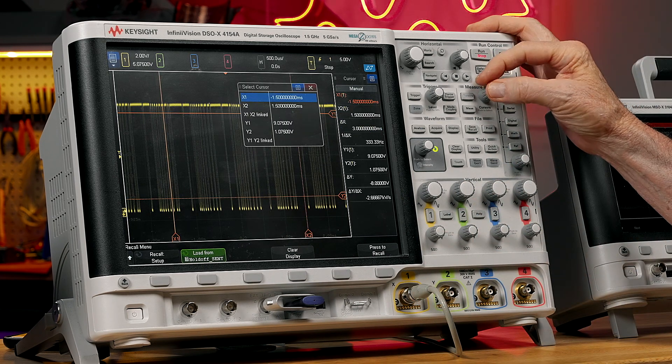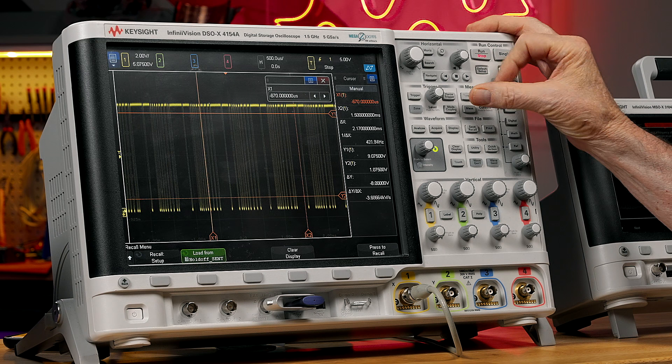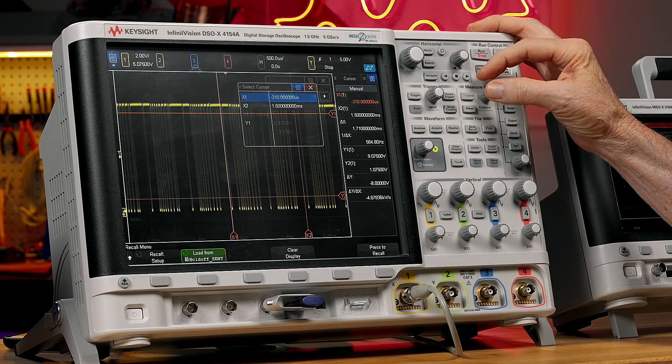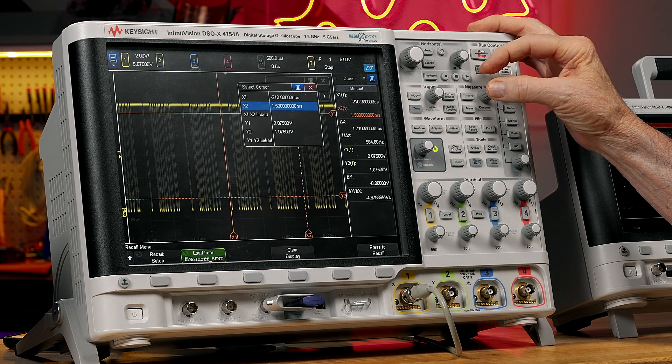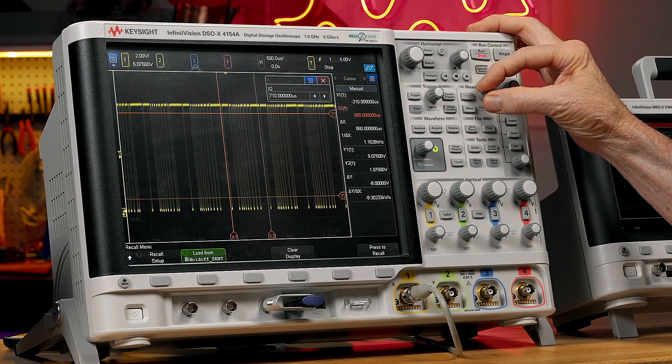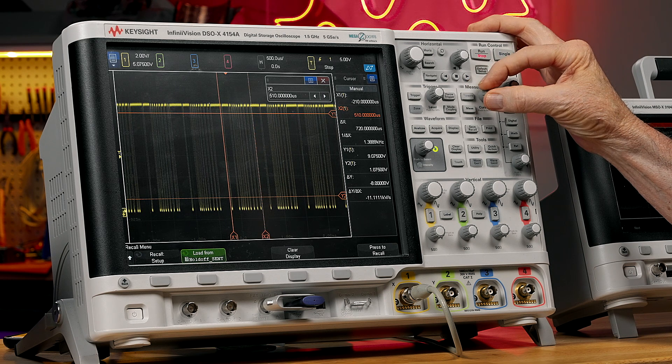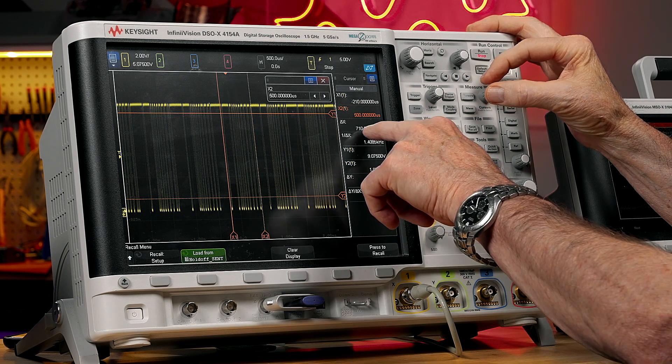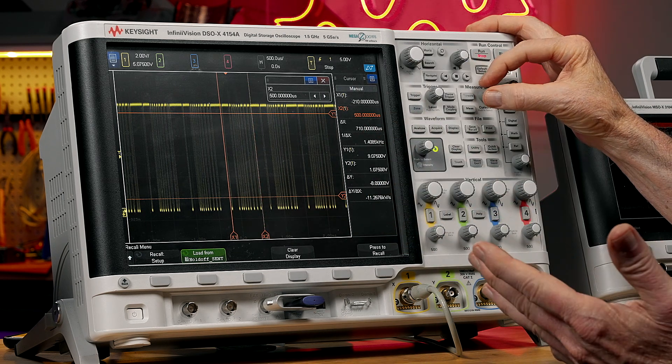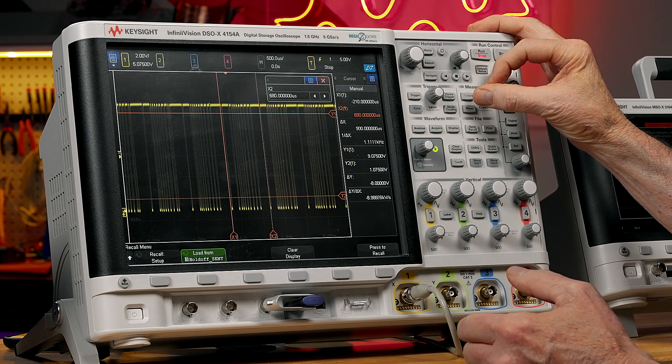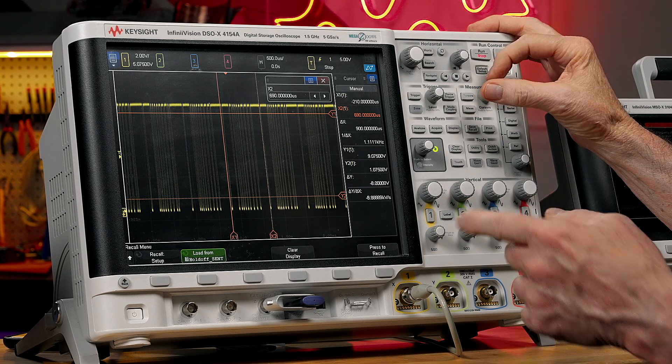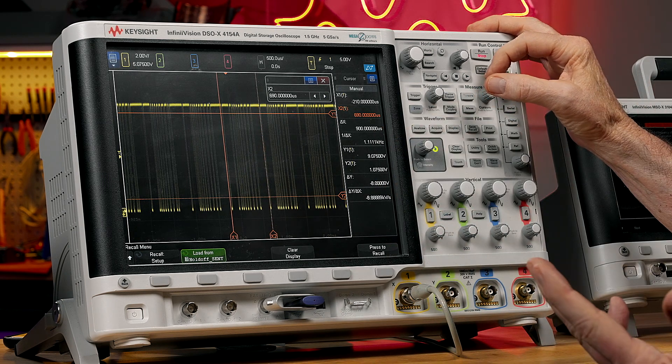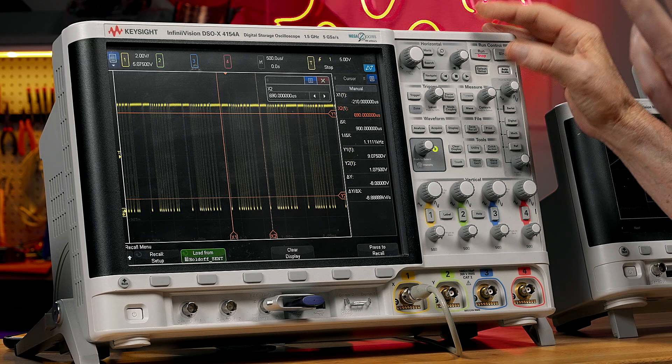Again, I'm going to measure the delta time of each packet or burst. And it measures about 700 microseconds. And then the time until the next packet is about 900 microseconds.